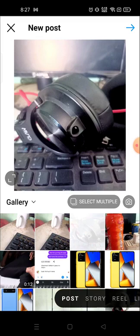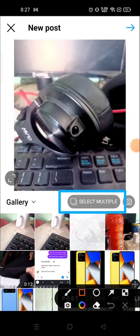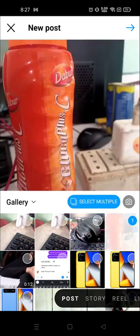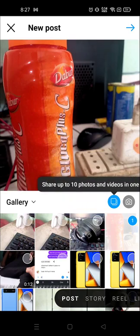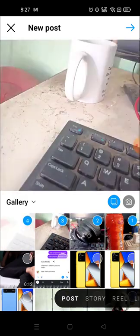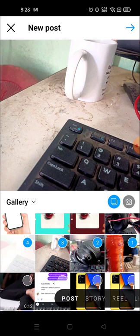If you want to add multiple photos, you can press and hold other photos, but before that you need to select the option called Select Multiple, otherwise you cannot post more than one photo. Once that option is highlighted, you can choose one, two, three, four — as many as you want. This is how you can post photos, videos, or multiple photos and multiple videos on Instagram.